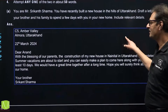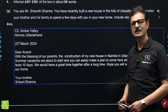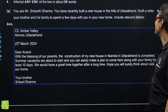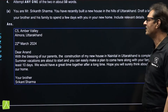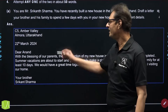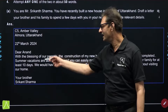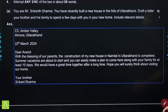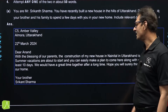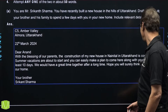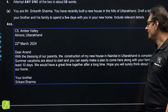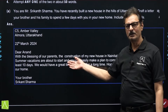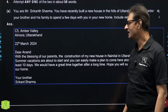The next questions were based on invitations and replies. As expected, the invitations were easy. The first one: you have built a new house in the hills of Uttarakhand and you have to invite your brother and his family to spend a few days. Simple format — sender's address, date, salutation — you are inviting your brother, and then the details: with the blessings of our parents, the construction of new house in Nainital in Uttarakhand is completed. Summer vacations are about to start and you can easily make a plan to come here along with your family.